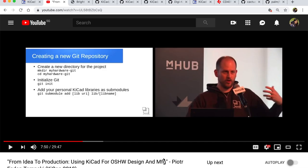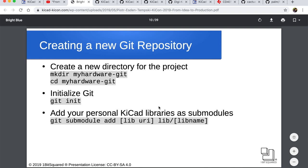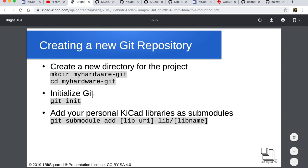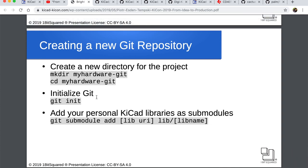Until I saw a KiCon talk by Peter at KiCon 2019 where he spoke about from idea to production. In slide number 10 he talked about using personal KiCad libraries as submodules. I was already using git for my KiCad projects and putting it with my firmware and other documentation. But when he said about using it as submodules, the library part, I was intrigued.